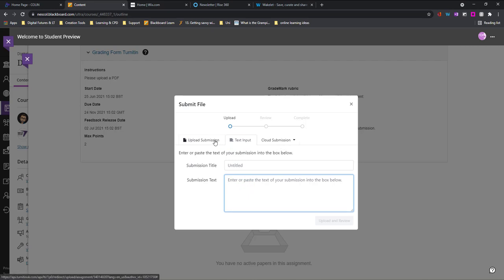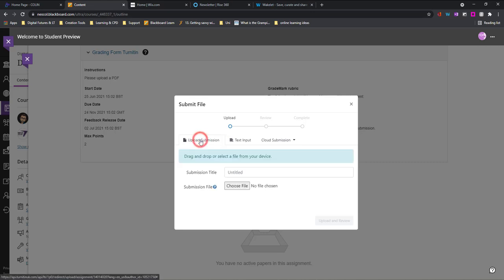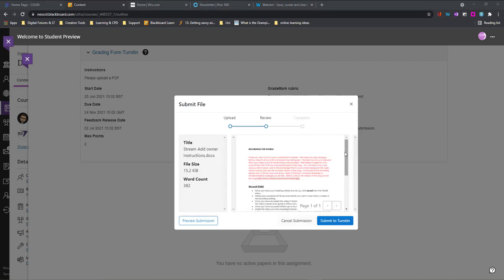In many cases you're more likely to be using the cloud submission with OneDrive or the upload submission and browsing for a file. Once you've selected your file choose upload and review.